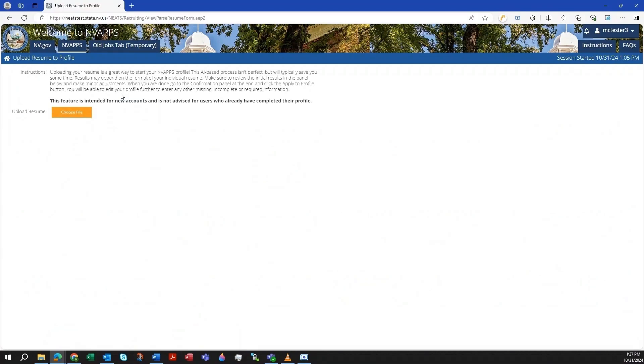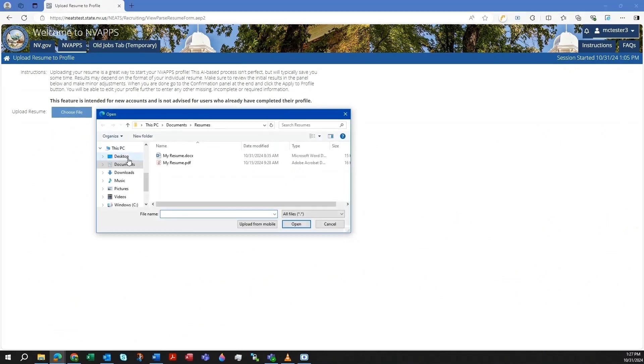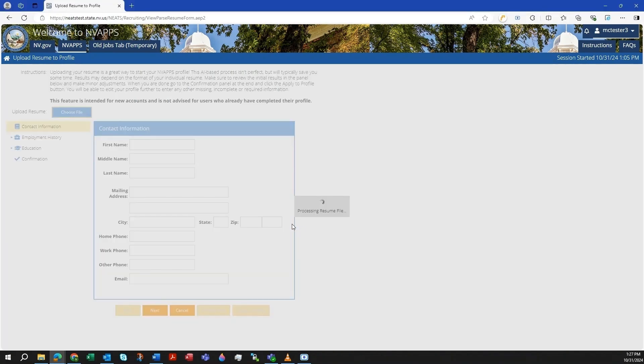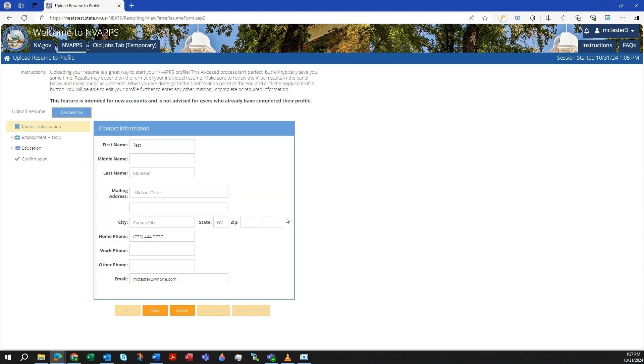Next, click on the Choose File button. Browse to the file on your computer and click Open. After processing, the system will return results for three main areas of your profile: contact information, employment history, and education.